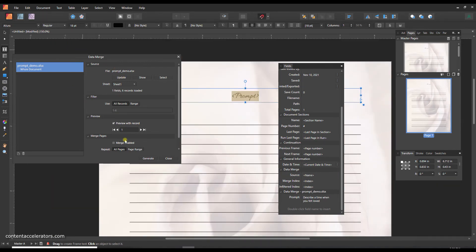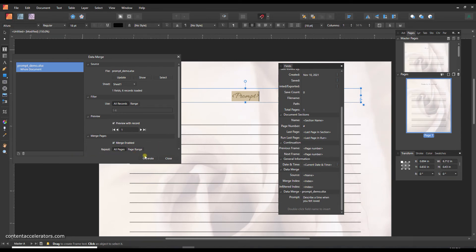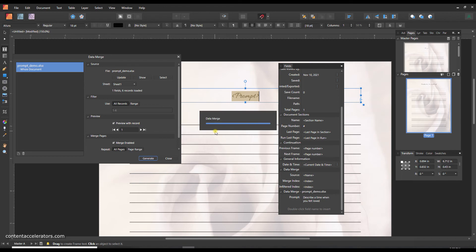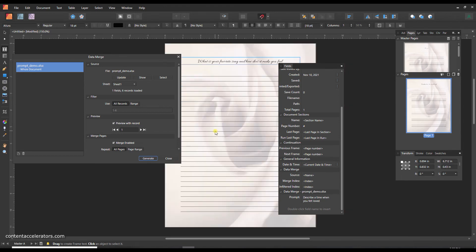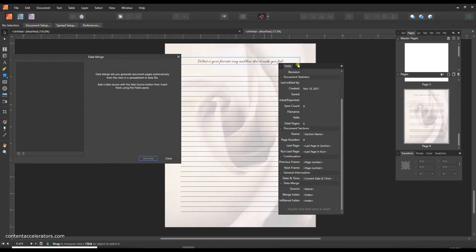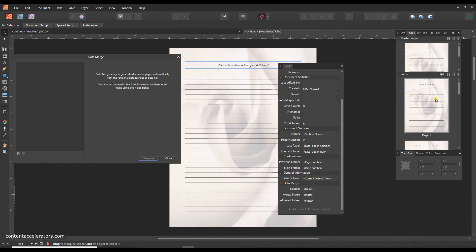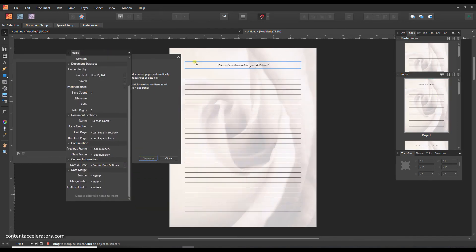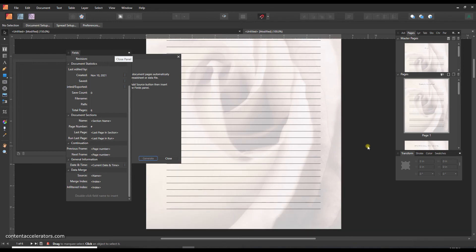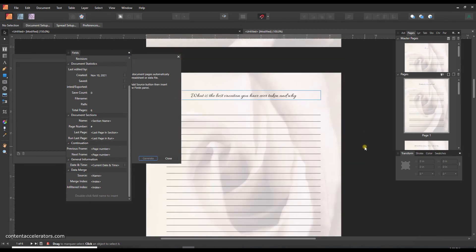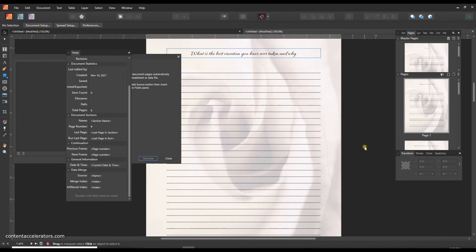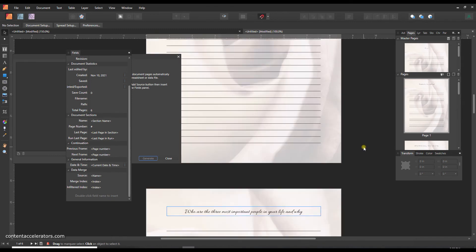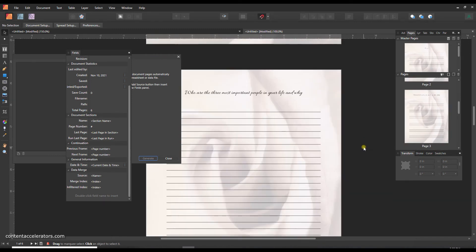So now I'm going to go back to data merge and click the merge enabled and generate, and it's just saying do I want to update my source and I'm just going to say yes. And it's going to start working and it's going to create a new document. You see over here a new document popped up, and if I go over there it has automatically generated, let's get all this stuff out of the way and zoom in a little bit, it's given me a document that has all my different prompts.